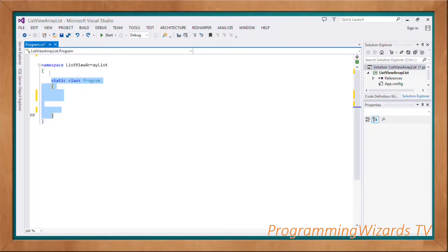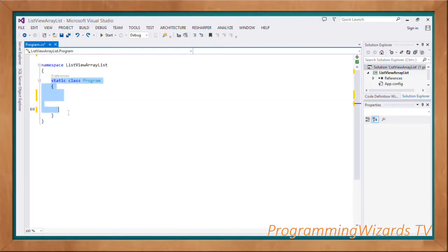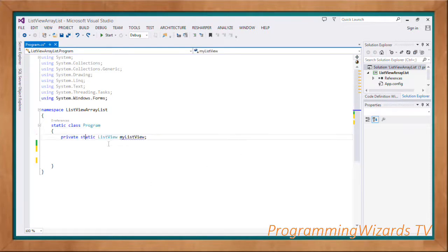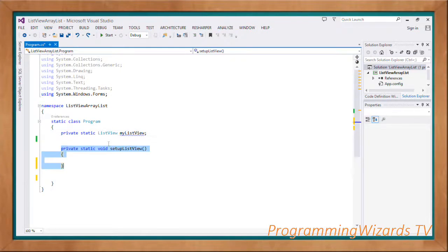The namespace is called 'ListViewArray' - this namespace will host our class. Inside it we'll have a static class called Program. Then we're going to add some imports that we'll make use of, and then we're going to have a static field called 'myListView' of type ListView.